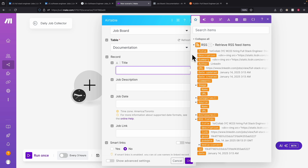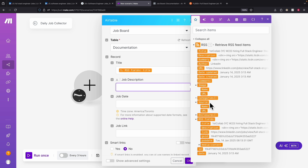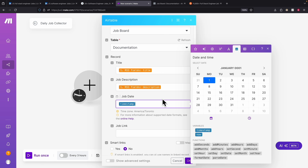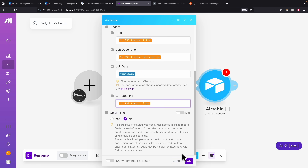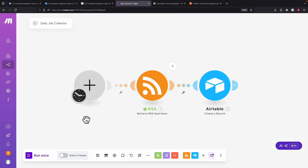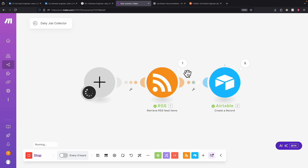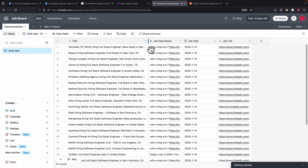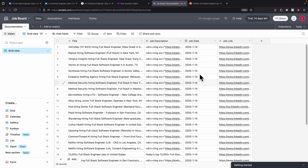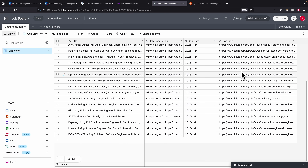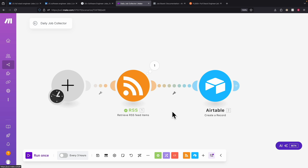Now that we've retrieved the RSS feed items, we can specify which fields map to which columns. The title maps to the job title, the HTML content maps to job description, the timestamp maps to job date, and the link from RSS items maps to job link. Clicking OK, we then click 'Run once' — this retrieves all the RSS feeds and puts them into our Airtable records. In the table we now see the job title, job description, job date, and job link for each posting.